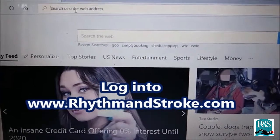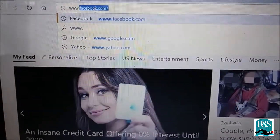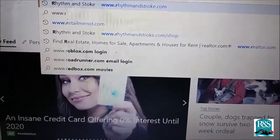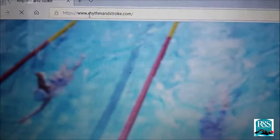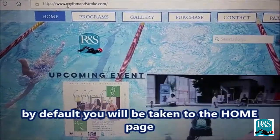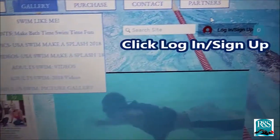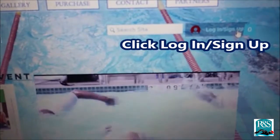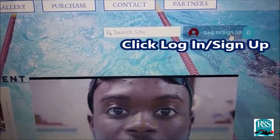Let's log in to www.rhythmandstroke.com. Once you log in, by default, you will automatically be taken to the home page. When you get on this home page, move to your right and click Log In, Sign Up. Click that button.